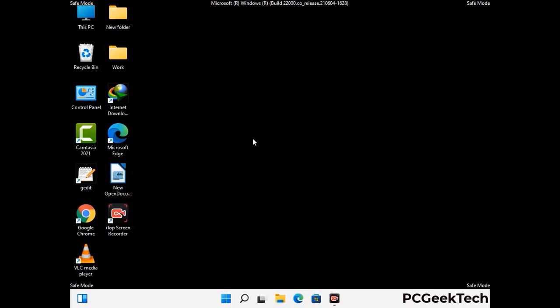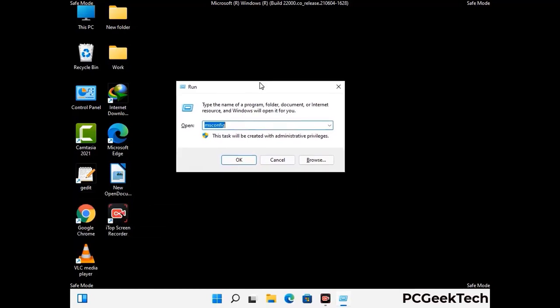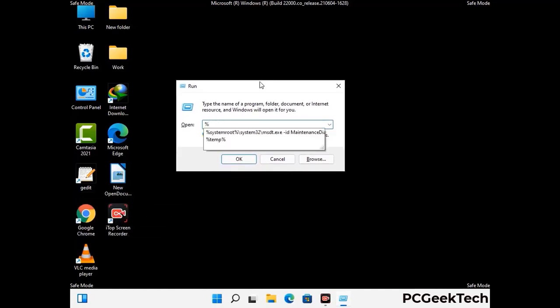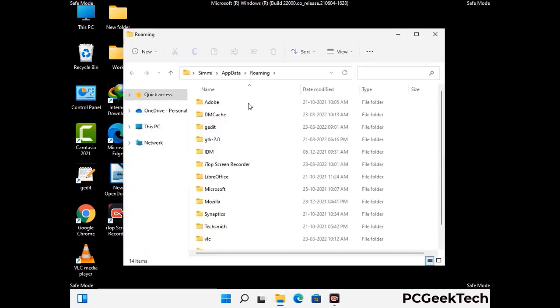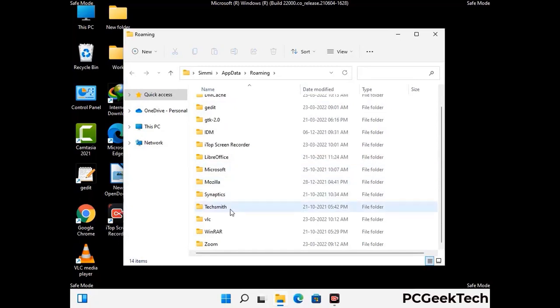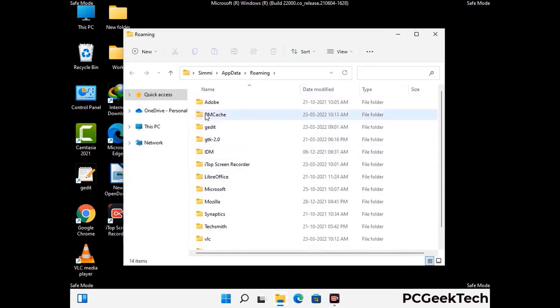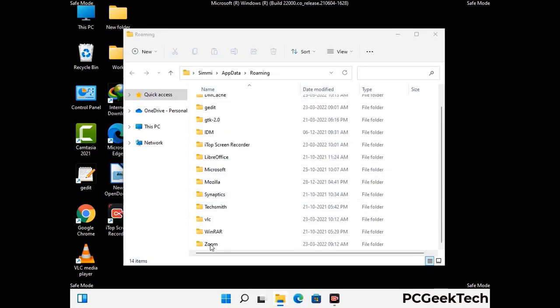Now we are going to remove virus-related files and folders from the computer. Press the Windows button and R button together to open the Run box, type in %appdata% and then press Enter. Find and remove any suspicious files or folders related to the virus, and also look for any files created at the time the virus attacked your PC. Be careful and don't remove any important folders.